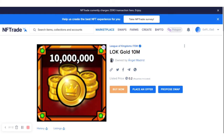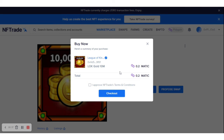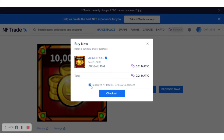To purchase the NFT, click on the Buy Now button. As you can see, it opens a summary giving you details about the NFT. The price of the NFT is 0.2 MATIC. To proceed, you have to approve the NF3 connection — click on 'I approve NF3 connection.'